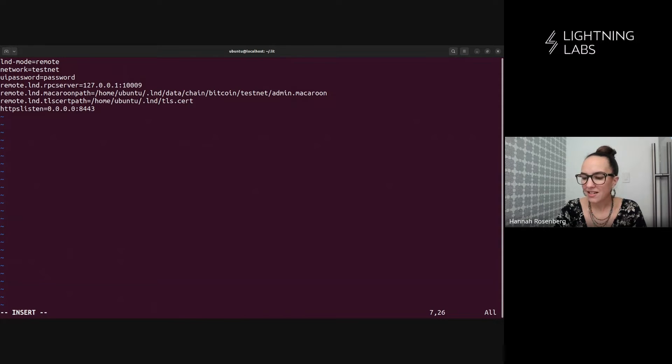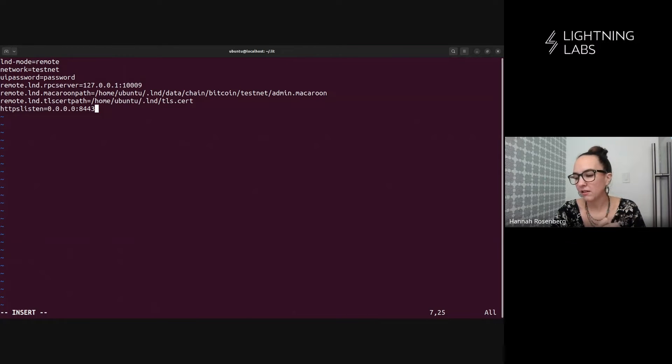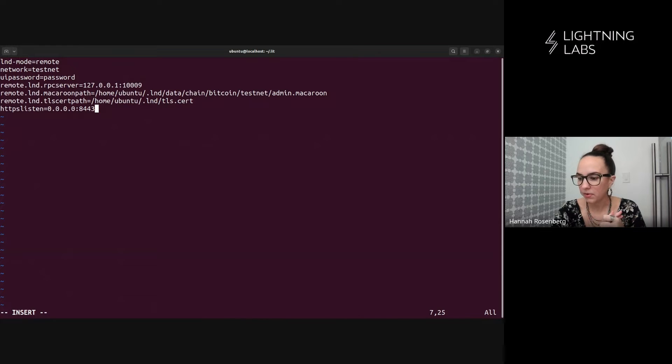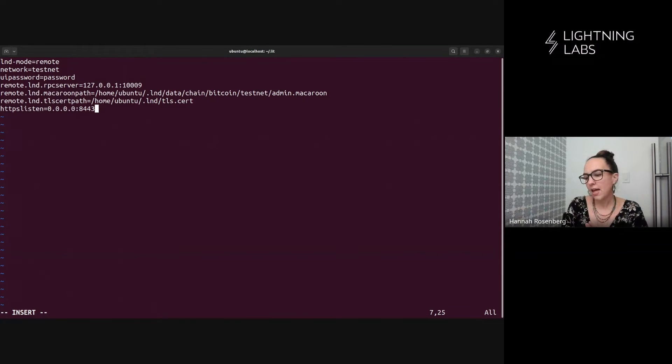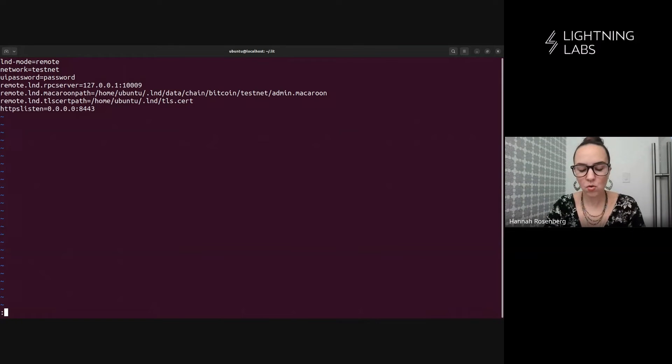Also, we're adding this line, HTTPS listen. And we're asking lit D to listen on this port so that we can access the UI on this machine here. And we'll demonstrate that towards the end of the video.